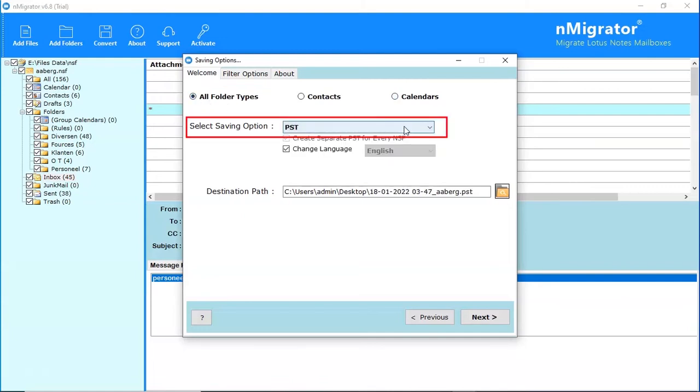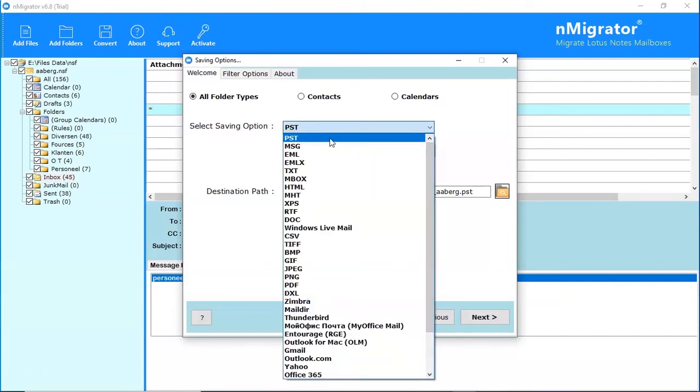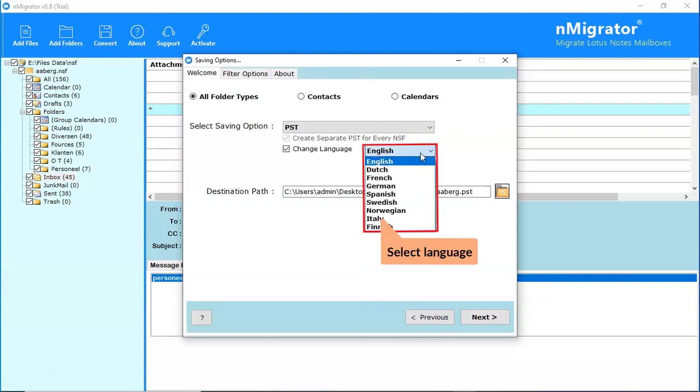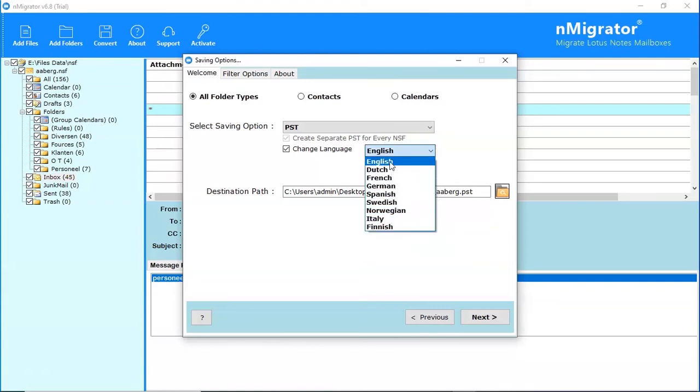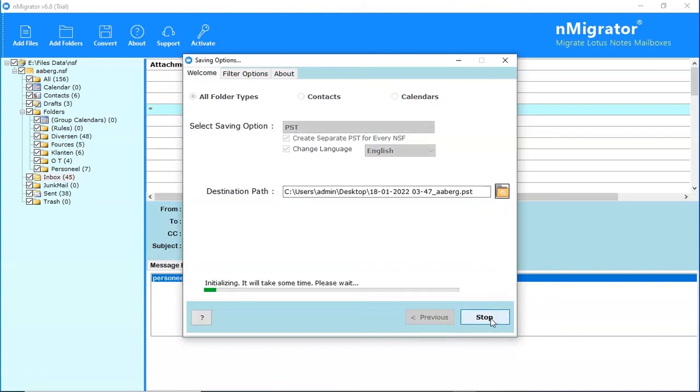Go to Saving option. Select PST saving option. Select the language option. Choose the destination path of the converted file. Click on Next button to start the conversion.